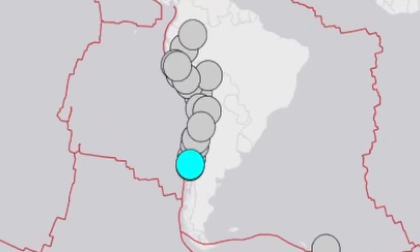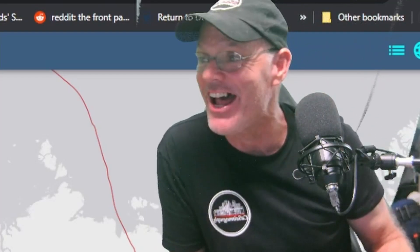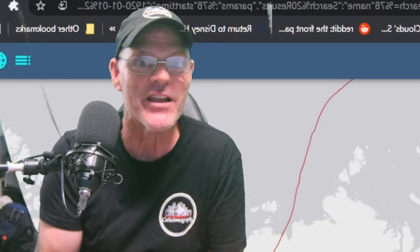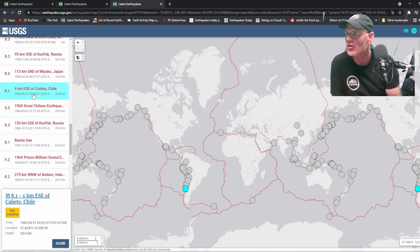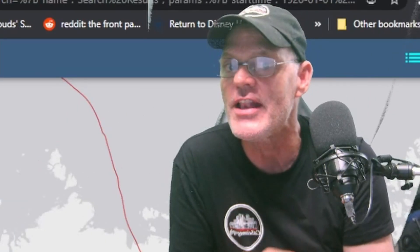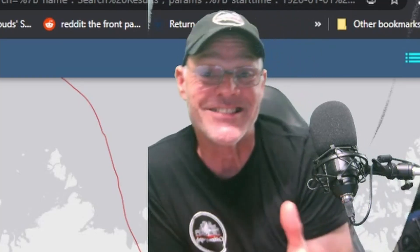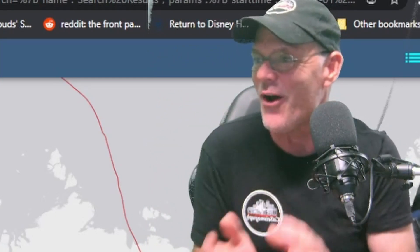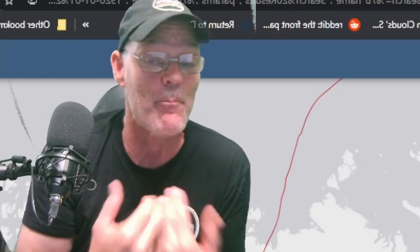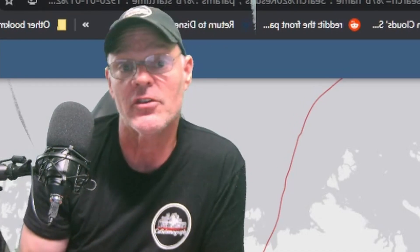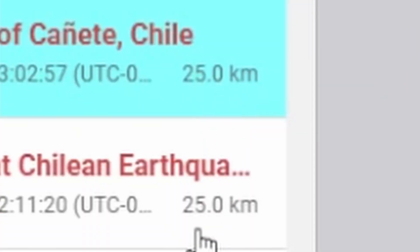Look how close they are — there is actually a foreshock sequence here. This is cool: the 9.5, the biggest earthquake on record, had an 8.1 foreshock back on May 21st. That 8.1 earthquake led up to the 9.5 quake — you never hear this. This is exciting! This was confirmed as a foreshock to the 9.5 — the biggest earthquake in recorded history. Look at the depth: identical, 25 kilometers deep.